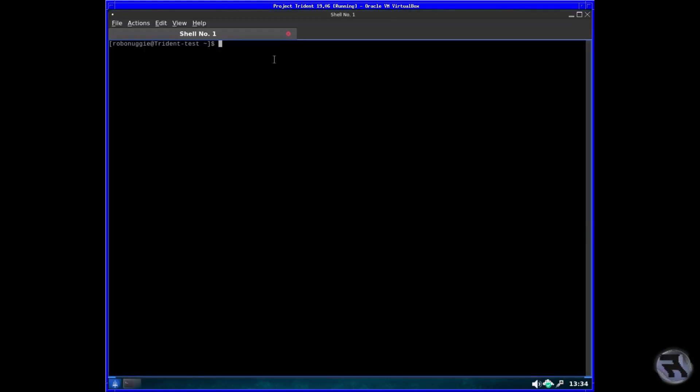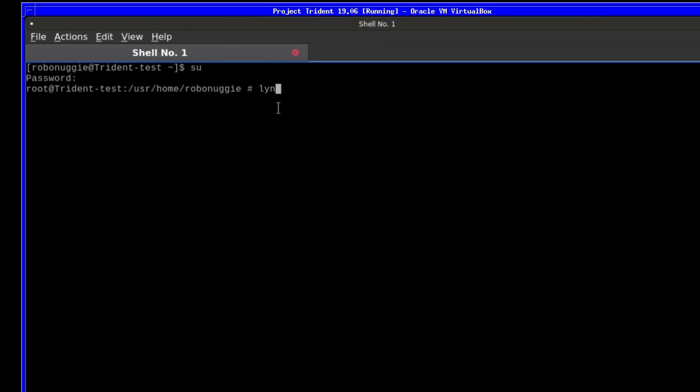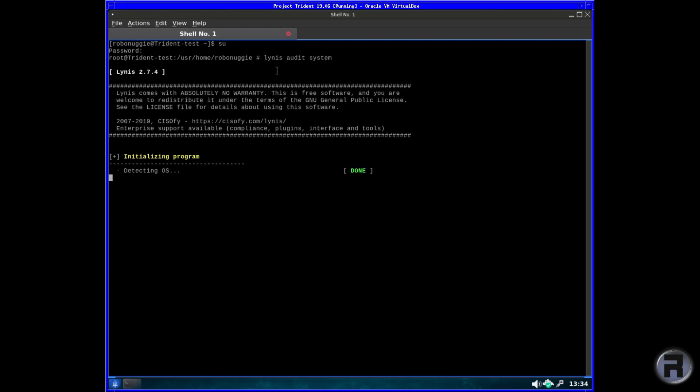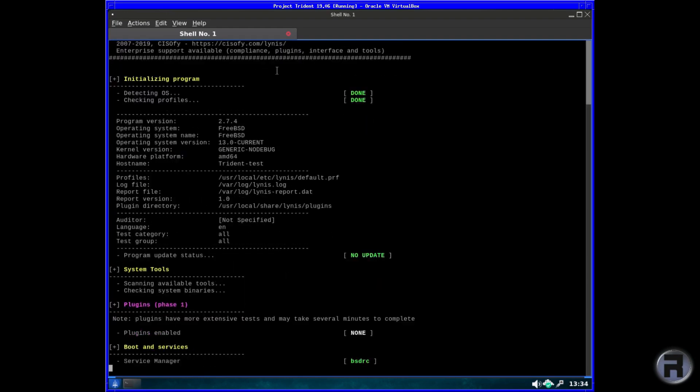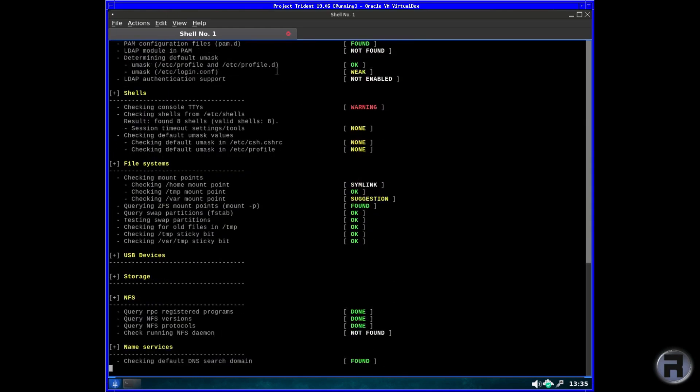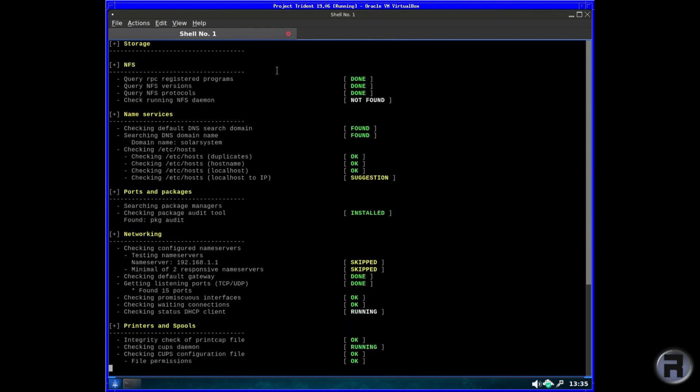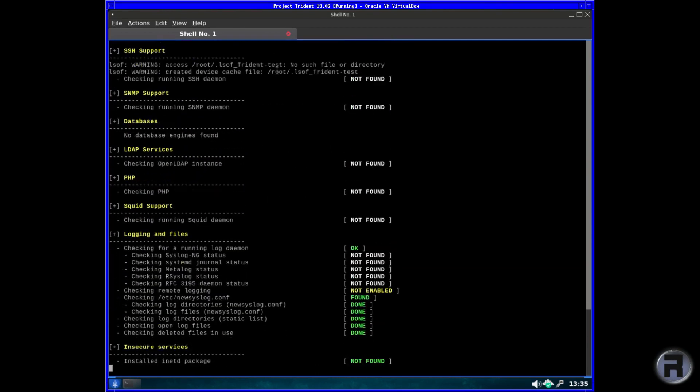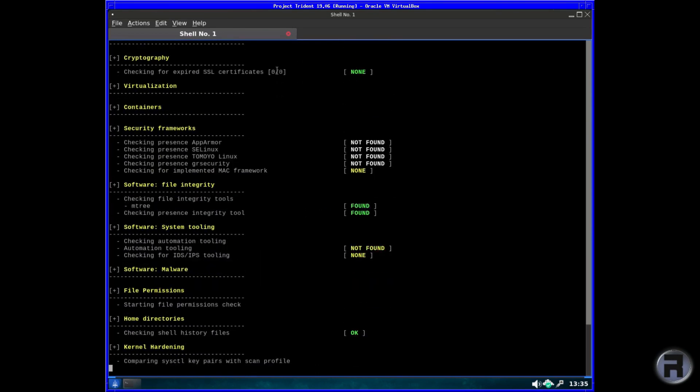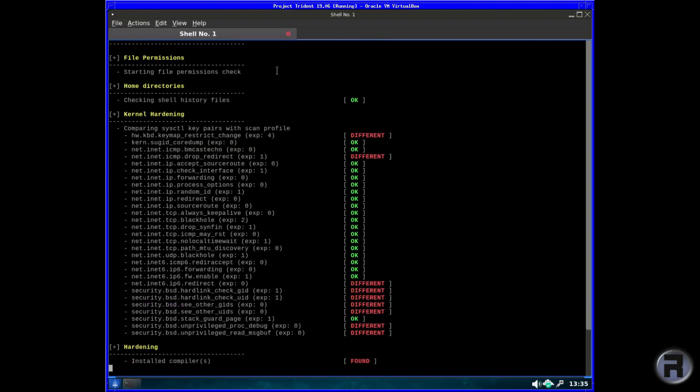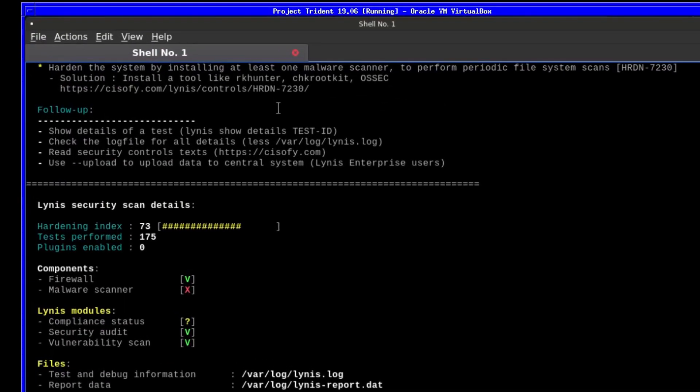Open terminal. Of course, then we'll put Lynis—well, first we'll switch to root, but we'll type Lynis and we'll audit the system. And we'll just let it do its thing. That was quick.